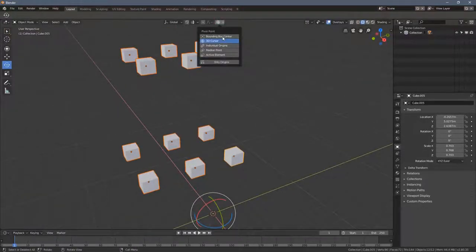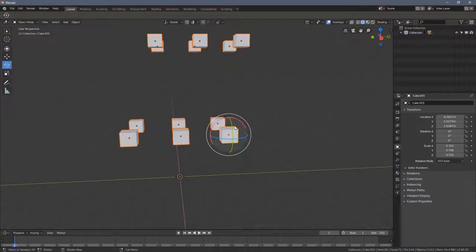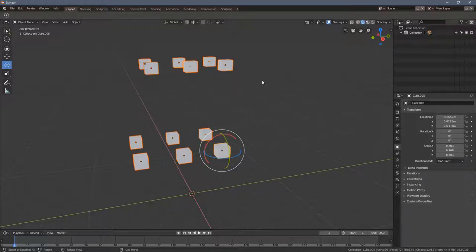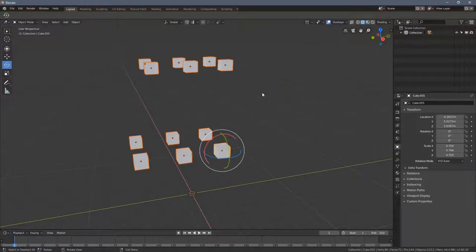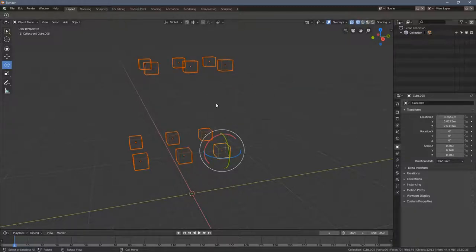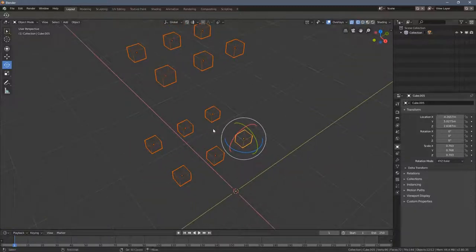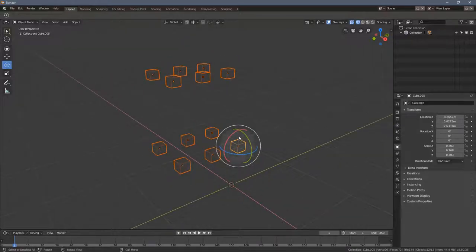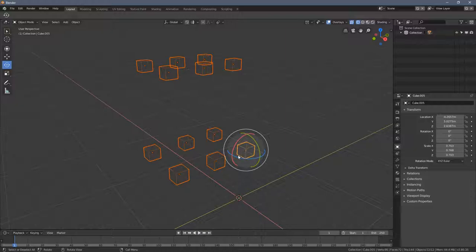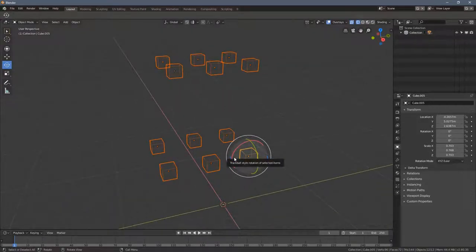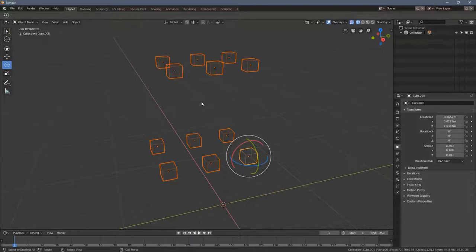One more option which is pretty interesting is the active element. So why is this cube an active element you might ask? Let's switch to the wireframe mode, I press the Z key, and you can see all of the cubes are selected but this one seems to be selected even more because the orange color around it is a little bit brighter. This indicates what an active element is.